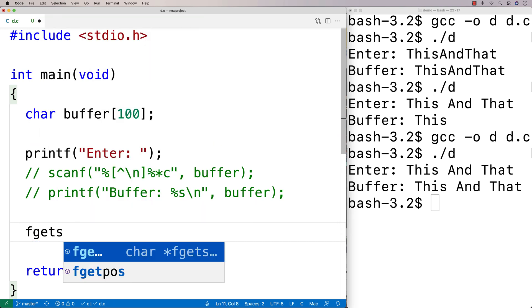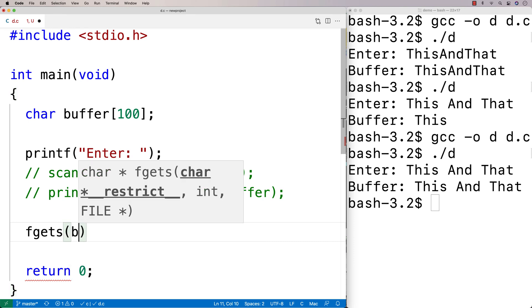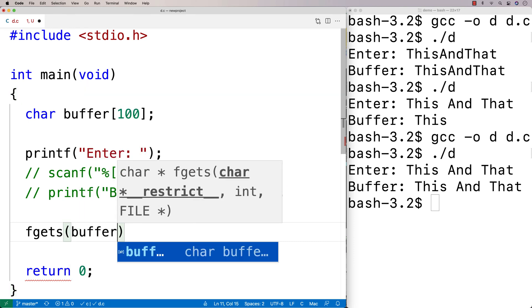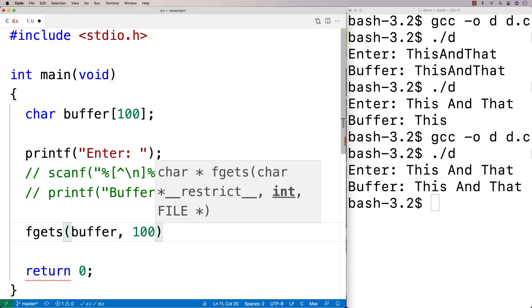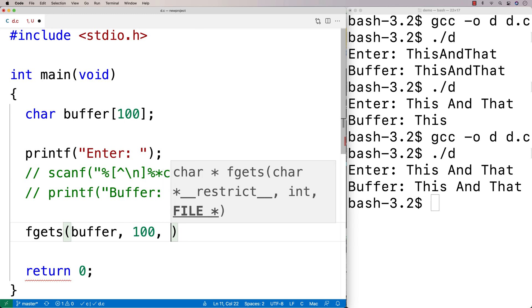So fgets, you might normally think of this as being used when we're reading from a file, right? Because we could put a buffer here. We could put the number of characters to read here. And next is where we'd normally put a file handle.